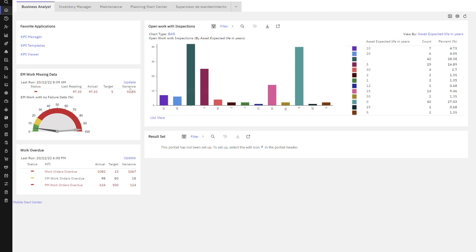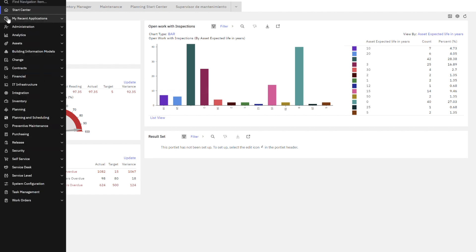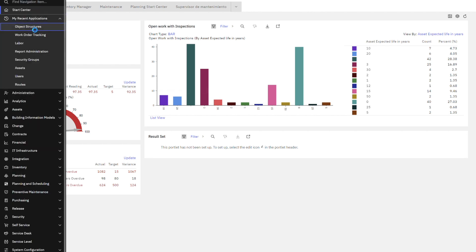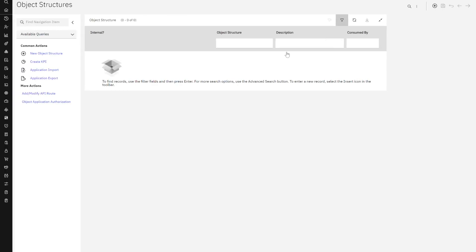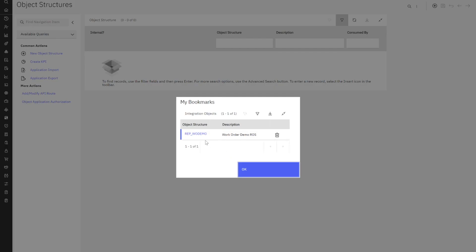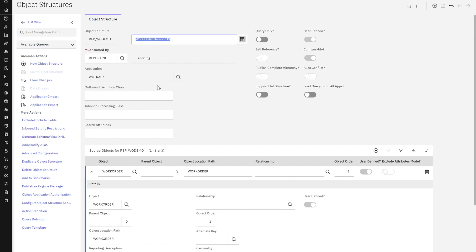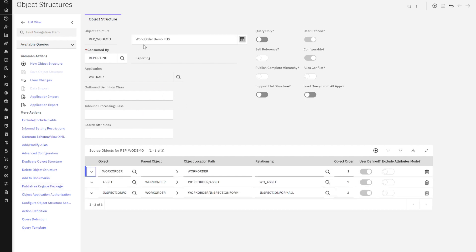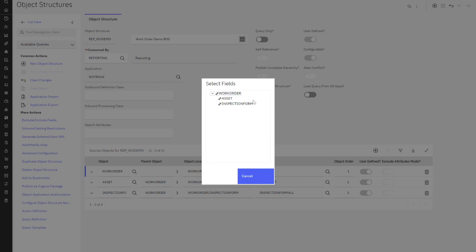So as a reminder, let's go over to our object structure application and take a look at that report object structure we created. I bookmarked it. So you can see over here, it's in our work order demo report object structure. Its parent table is work order, and it has two children: inspections and assets.